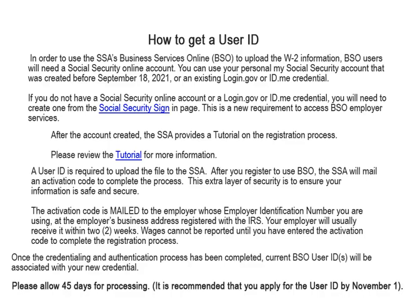If you do not have a Social Security Online account or a login.gov or ID.me credential, you will need to create one from the Social Security sign-in page. This is a new requirement to access BSO employer services. After you have the account created, the SSA provides a tutorial on the business services online registration process. Please review the tutorial for more information.